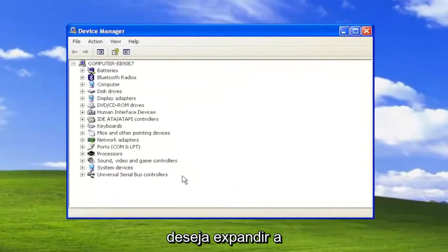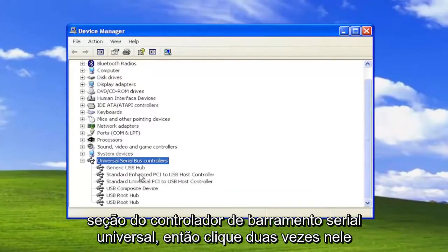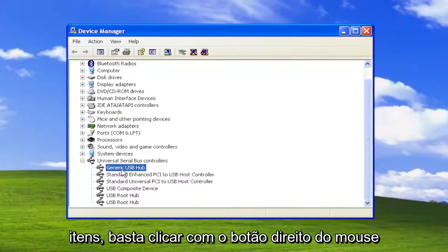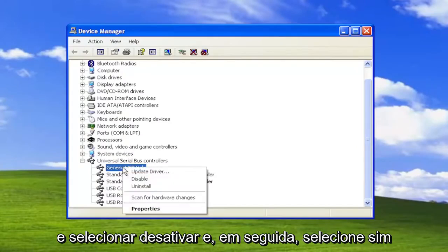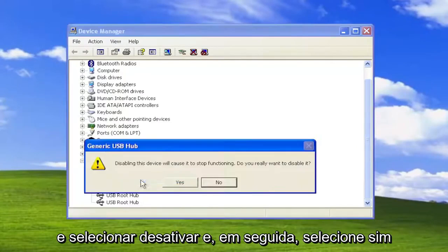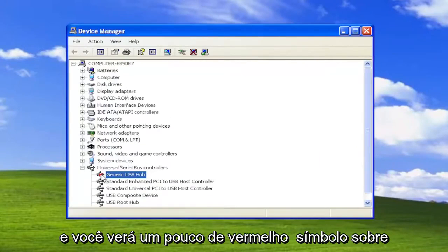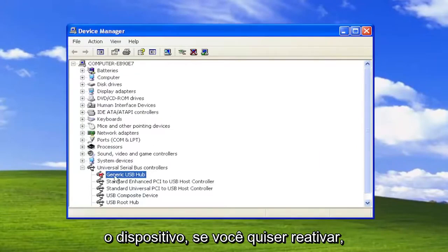Now you want to expand the Universal Serial Bus Controller section, so double click on it. If you want to disable any of these items, you just right click on it, select Disable, and then select Yes. And you'll see a little red symbol over the device.